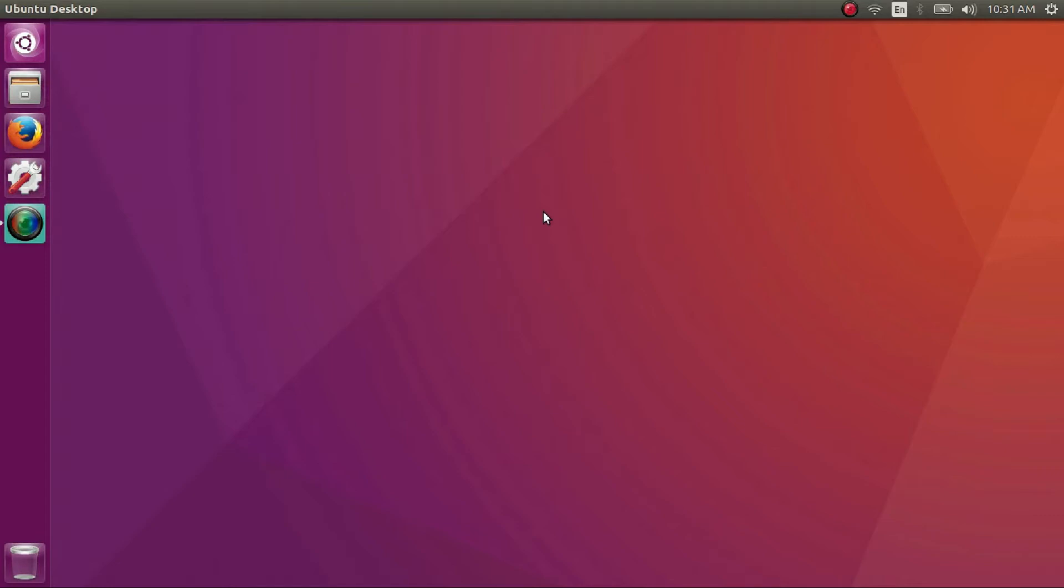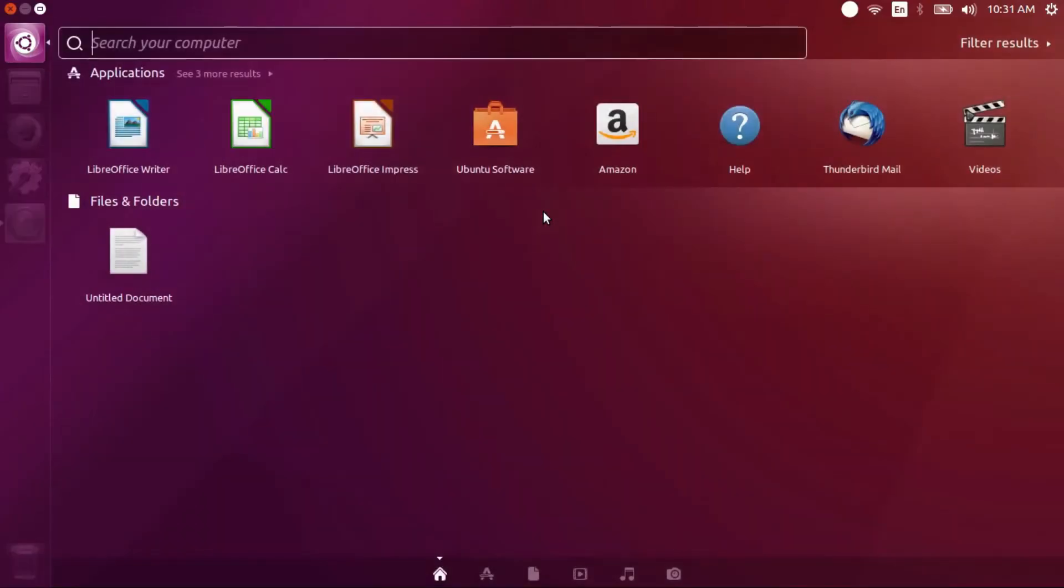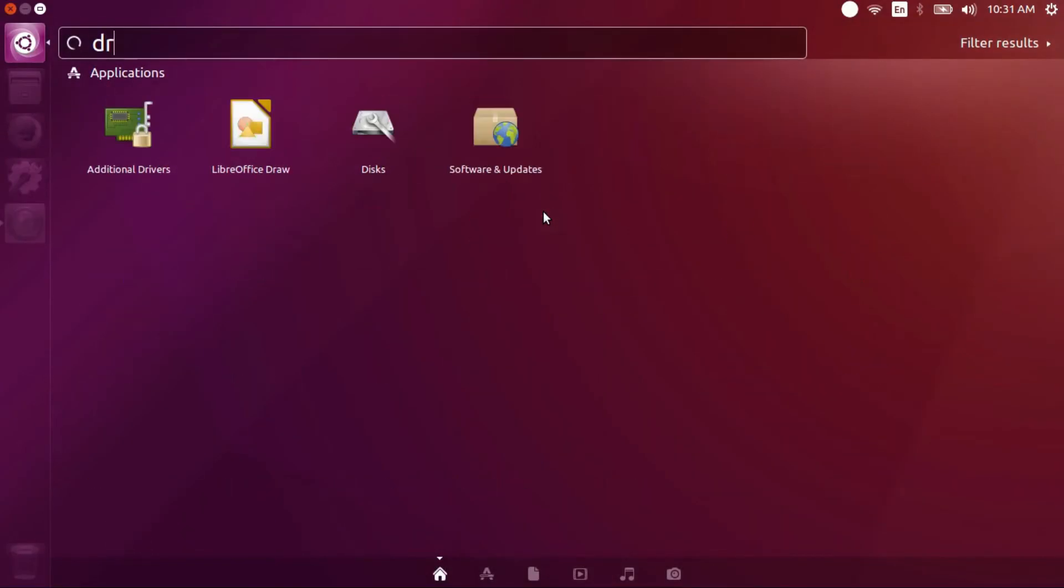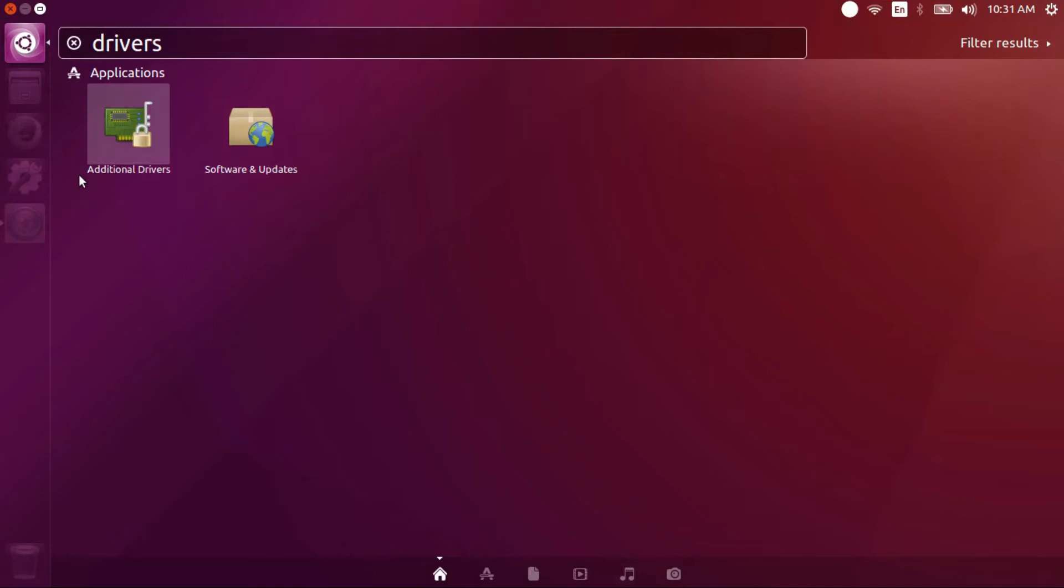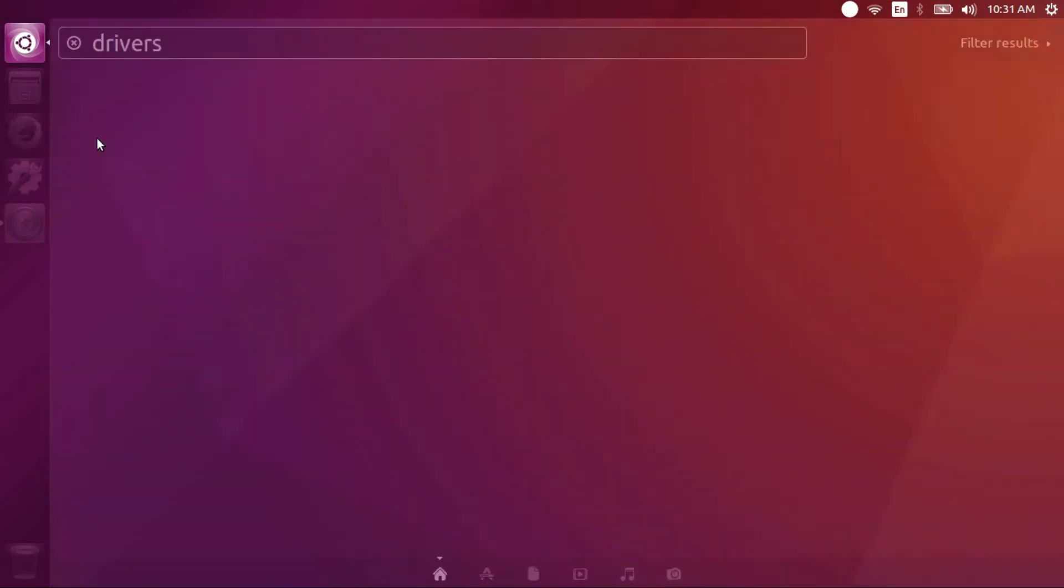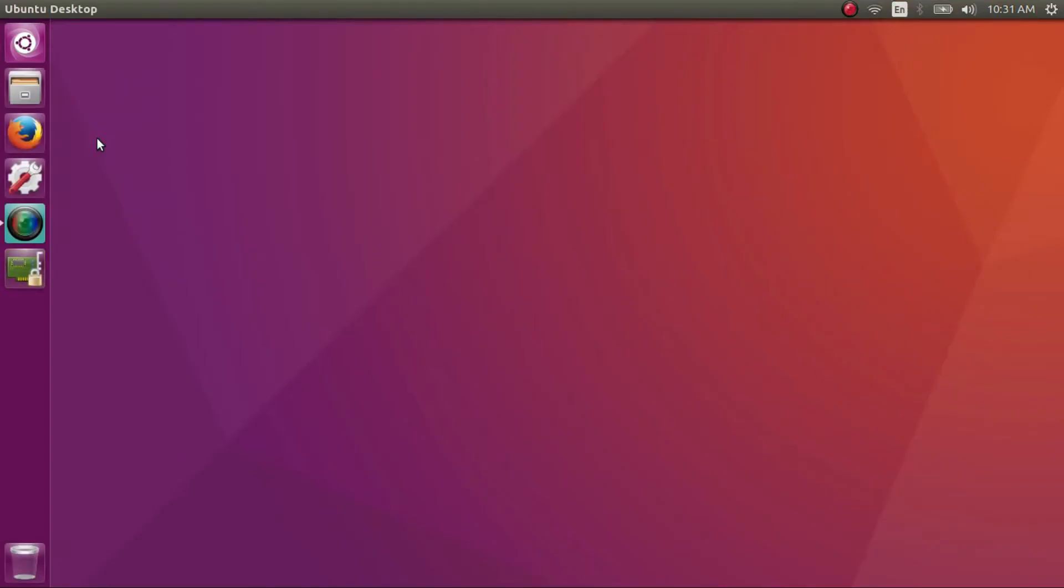So let's dive right in. Invoke the menu or the dash by pressing the windows or super button and search for drivers. Click on additional drivers.